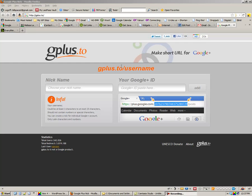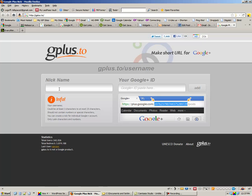So here's where you go: it's http://gplus.to and you need a nickname. That's what you're going to shorten your URL to. So your new URL for Google Plus will be gplus.to forward slash whatever you make your nickname.